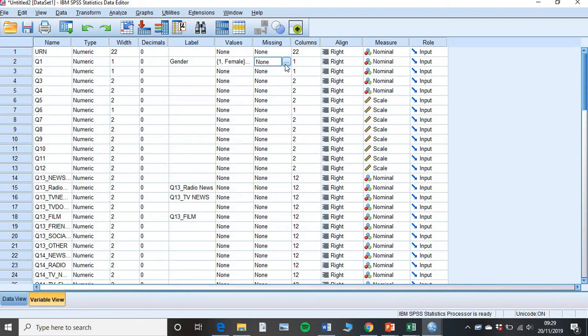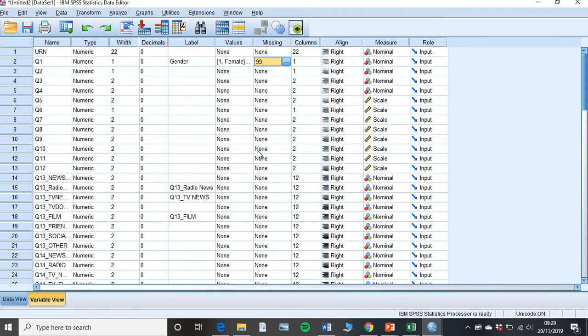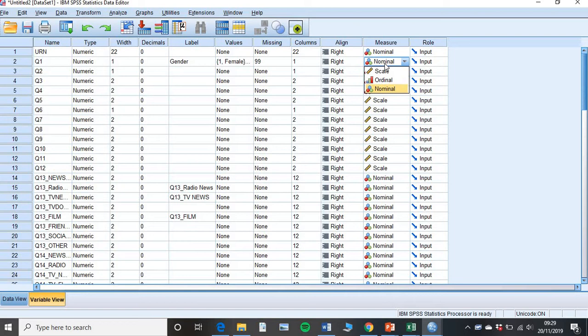We need to tell SPSS that if you find any 99s, that it's missing data. Pop that in there. And it's nominal data. So here we tell SPSS what type of data it is. So often gender, age, or yes or no questions are nominal.